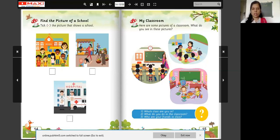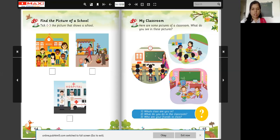Now look at the next page. Here are some pictures of a classroom. What do you see in these pictures? Look at this picture — who is she? She is the teacher. This is a blackboard and a book. Teacher is teaching the children. Children are sitting on chairs. There is a table and a book is on the table.